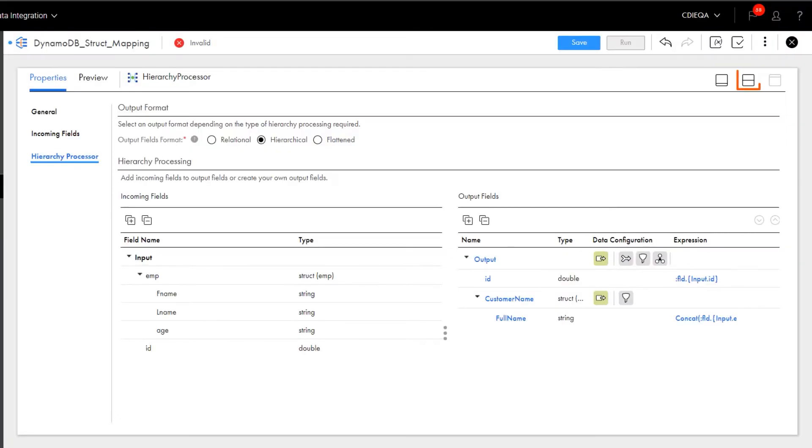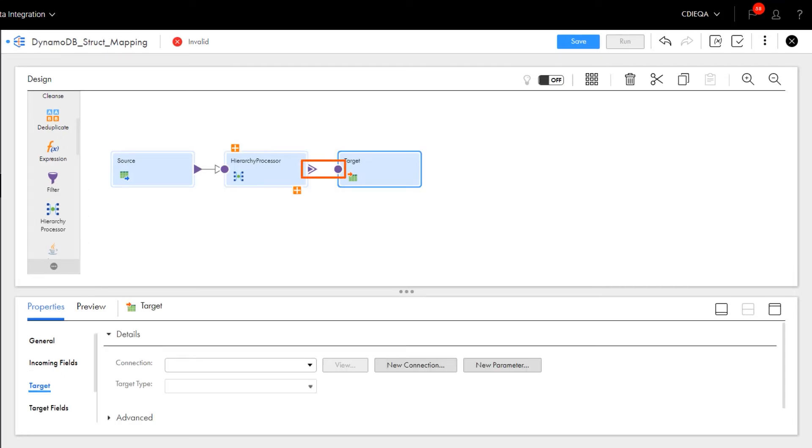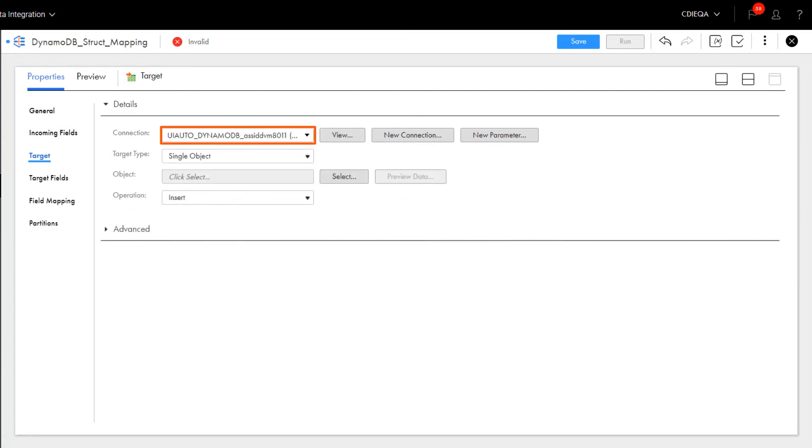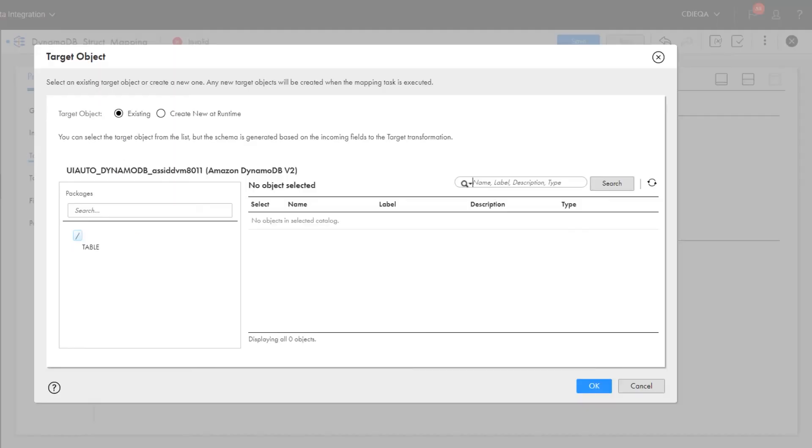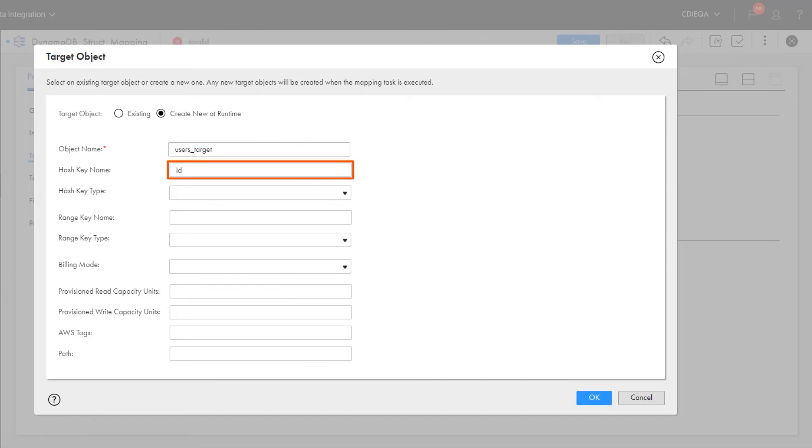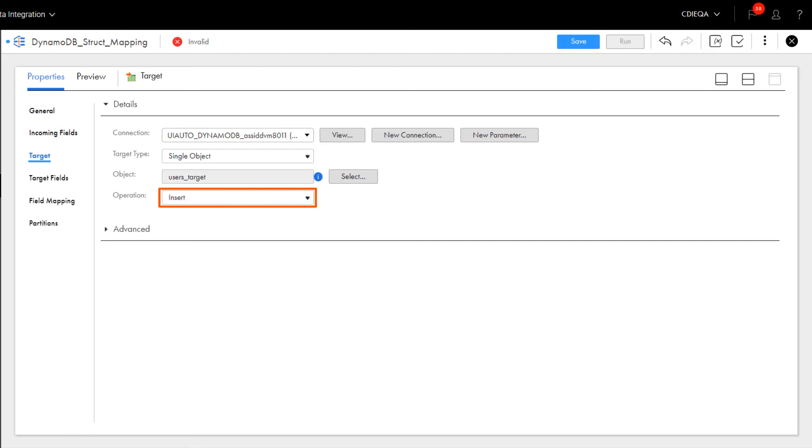Now we'll configure the target transformation. We'll select the configured Amazon DynamoDB v2 connection as the target transformation. Now we want to create a new target at runtime to write the data in the target. We'll give a name to the target object and then enter ID as the hash name and select number as the hash key type. For billing mode, let's select On Demand. Keep the operation as insert. Now save.